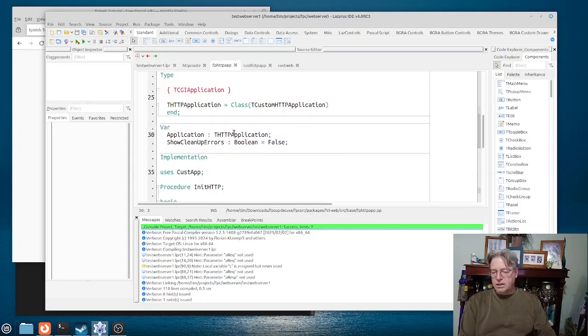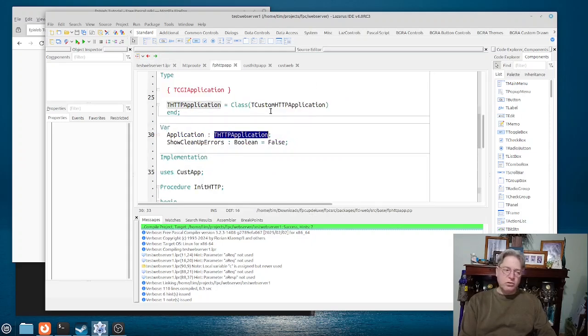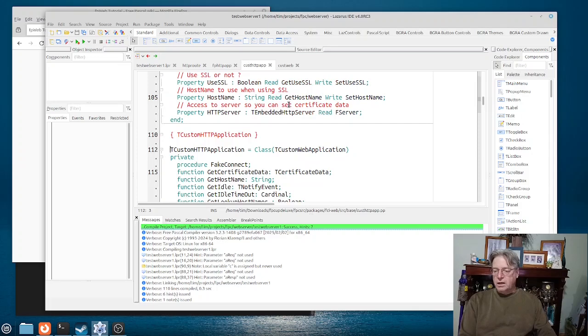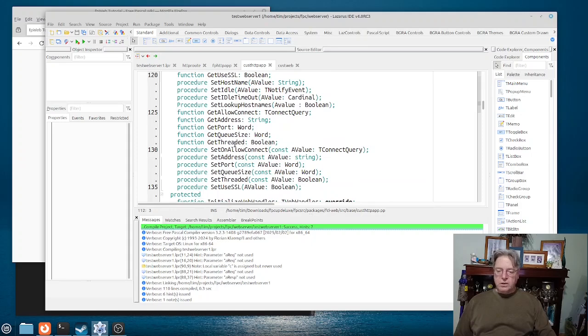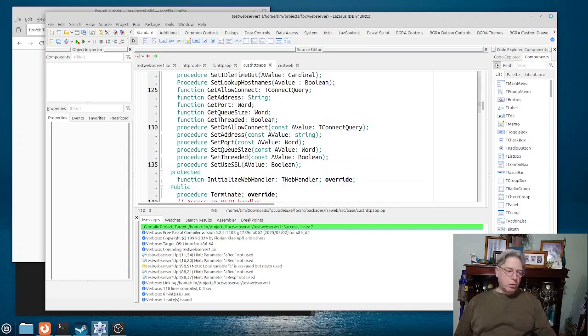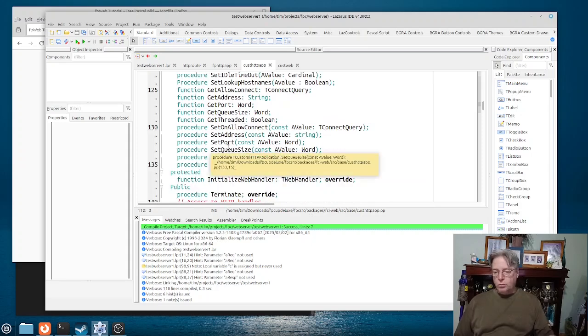This application variable looks very similar to what you would use in maybe for a console application or definitely for a forms application.